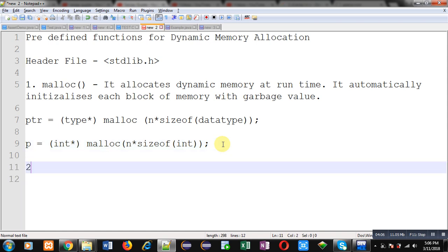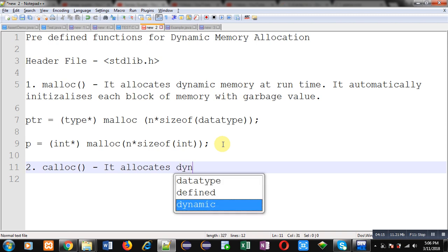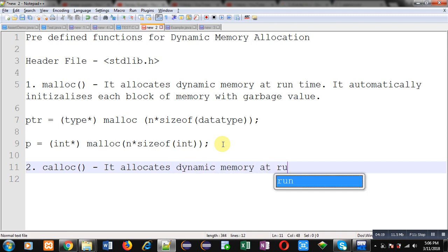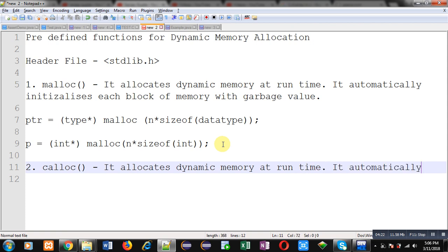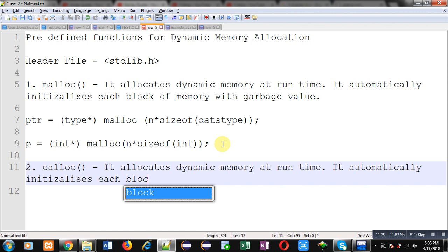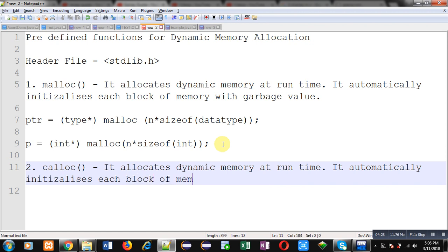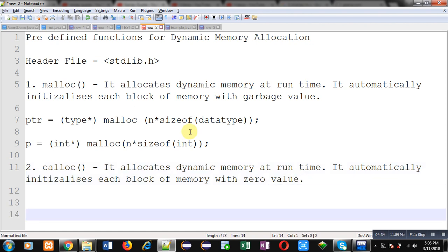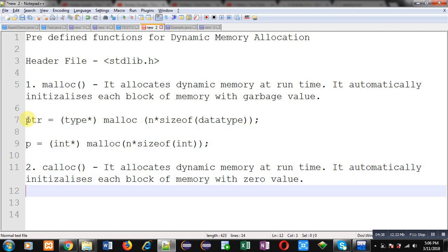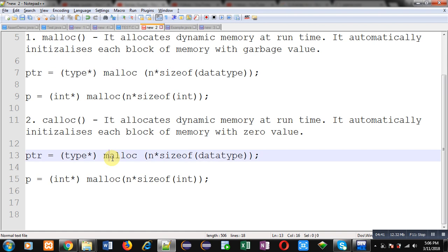The second function provided for dynamic memory allocation is calloc. It is also a predefined function. It allocates dynamic memory at runtime and automatically initializes each block of memory with the value 0. If we change malloc to calloc in the syntax, you write it similarly, but here you have to pass two arguments: first the number of blocks, and then the size of each block.